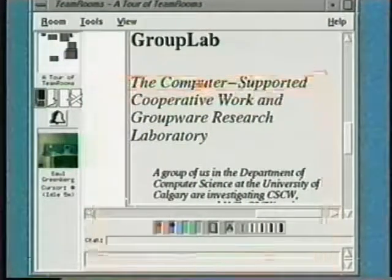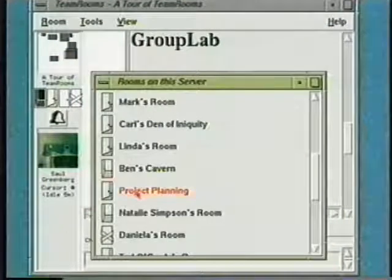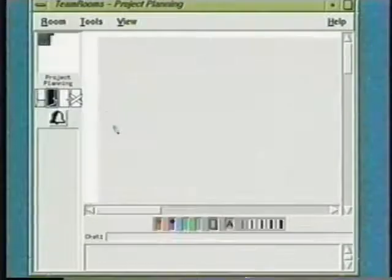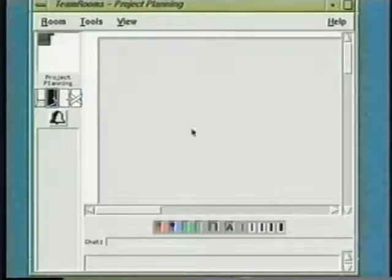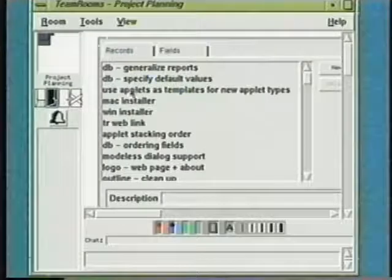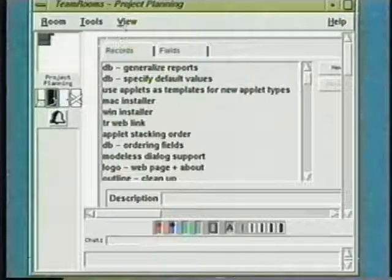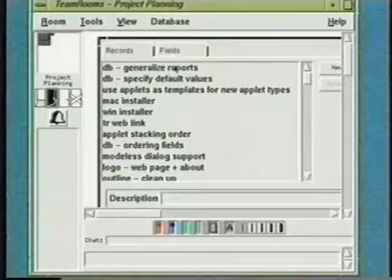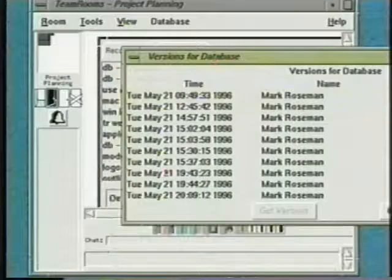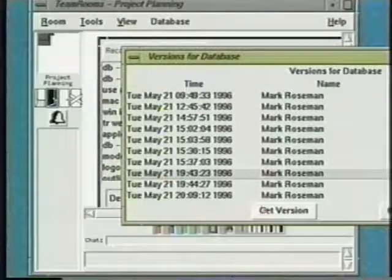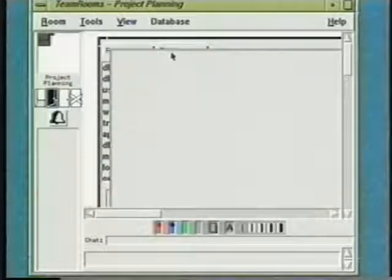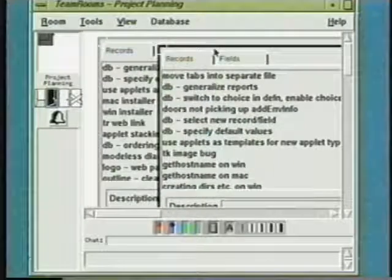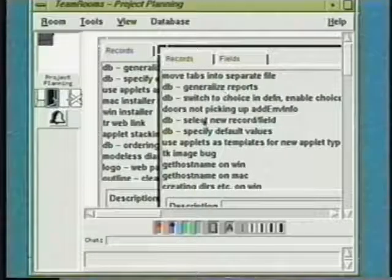I'm now going to switch to my personal room and show how group memory works. Everything in a room persists over time, even when people log out and when the server goes down. Team Rooms also keeps older versions as well. For example, I can retrieve an old version of this applet, or even old versions of the entire room to compare against the current one. This can provide useful historical information about how a group arrived at particular decisions or outcomes, as well as a crude undo facility.